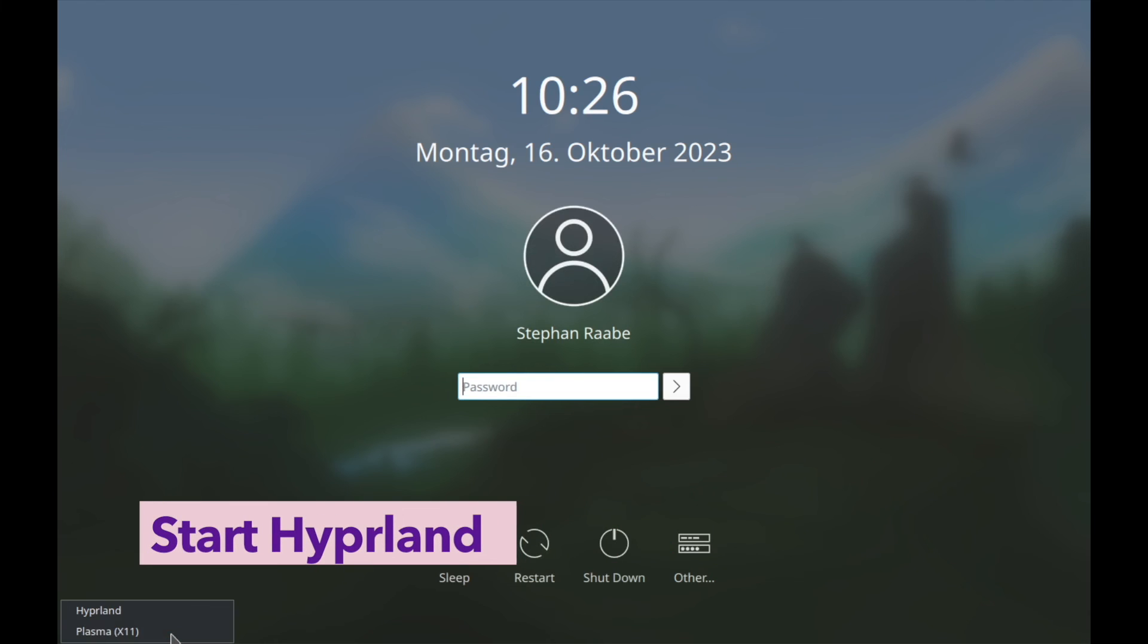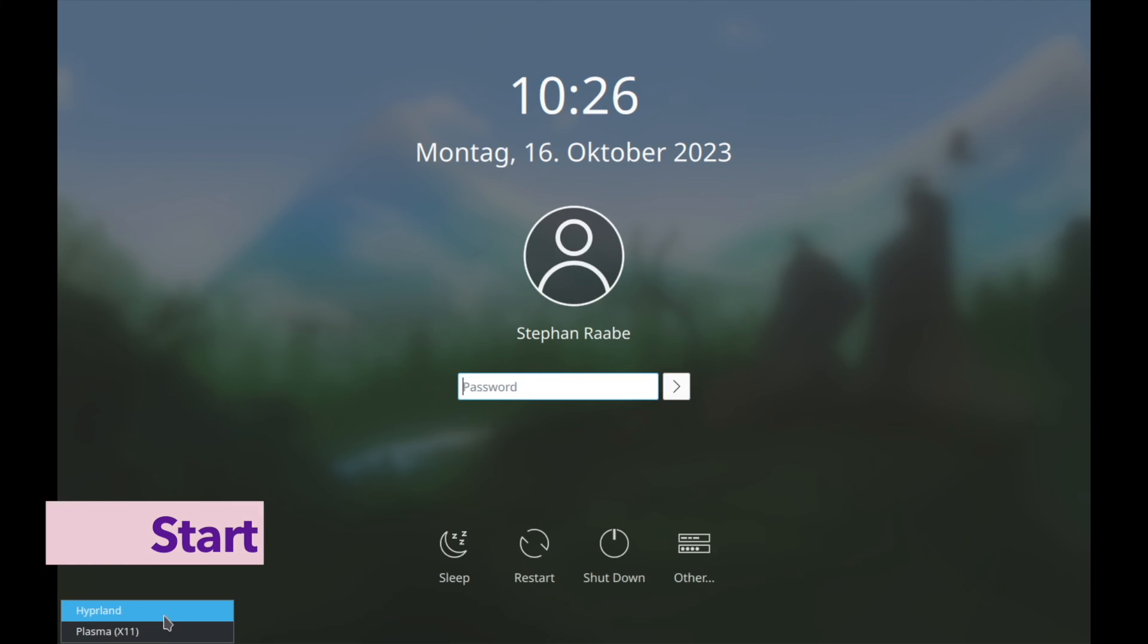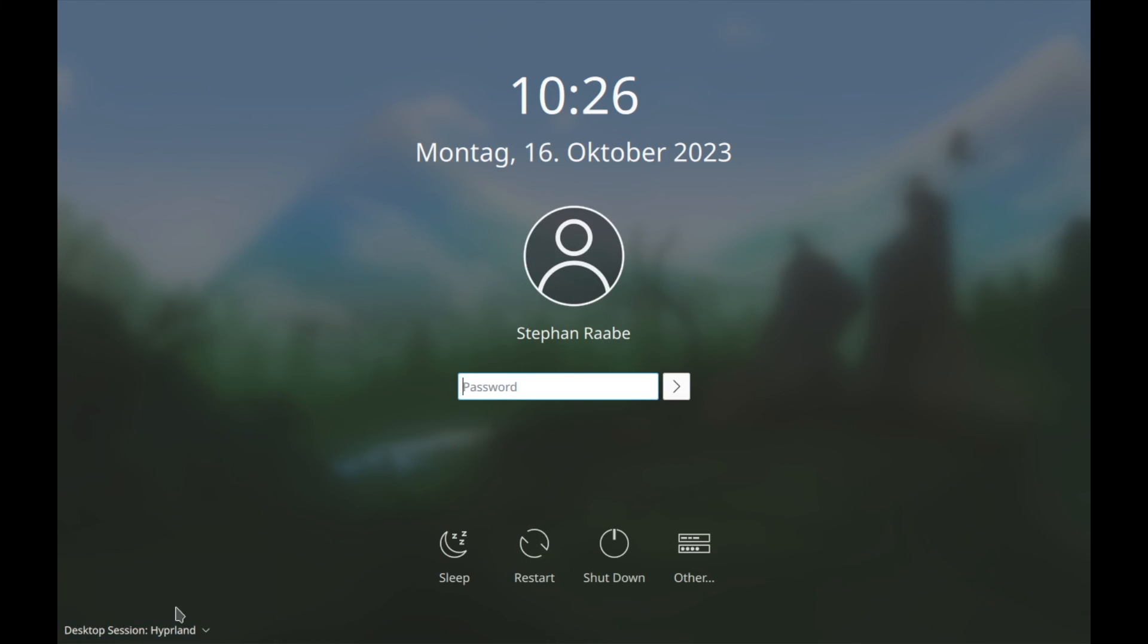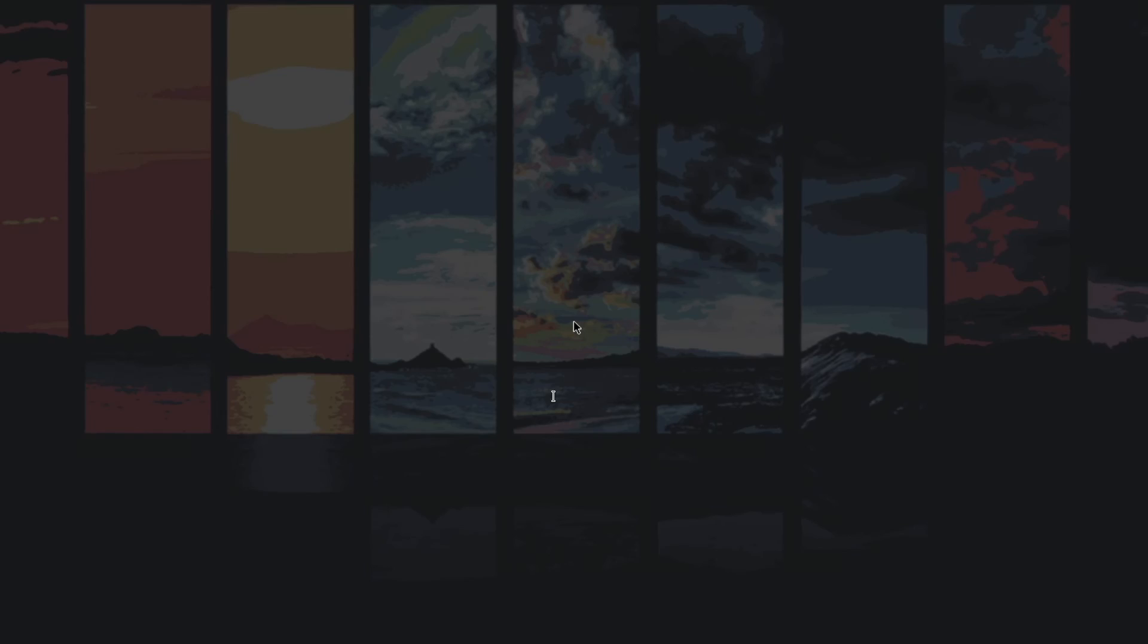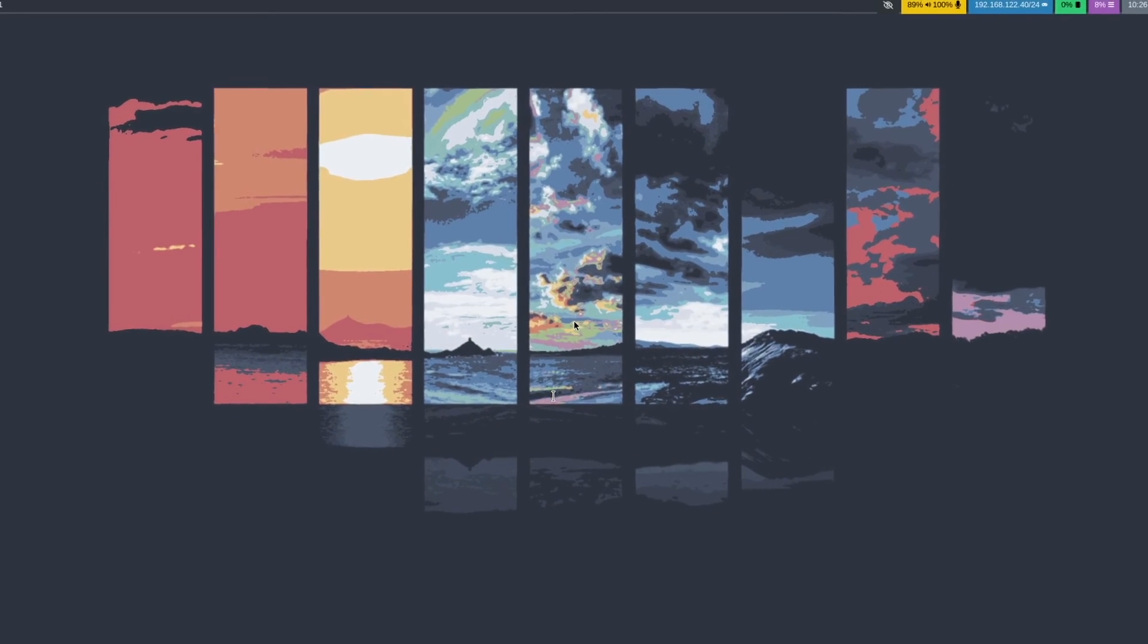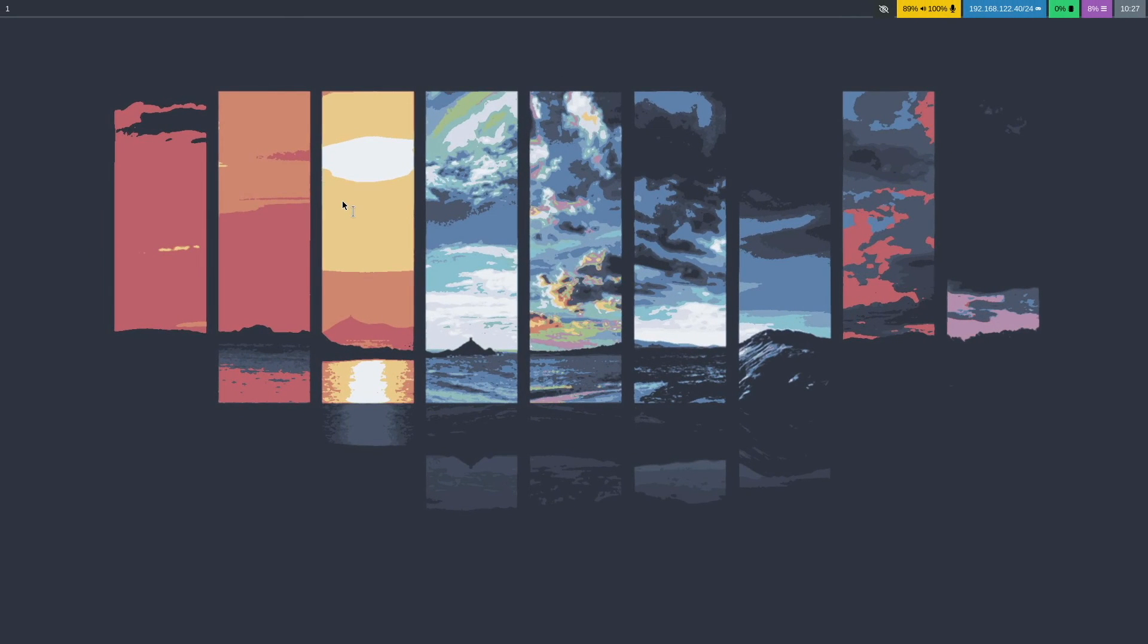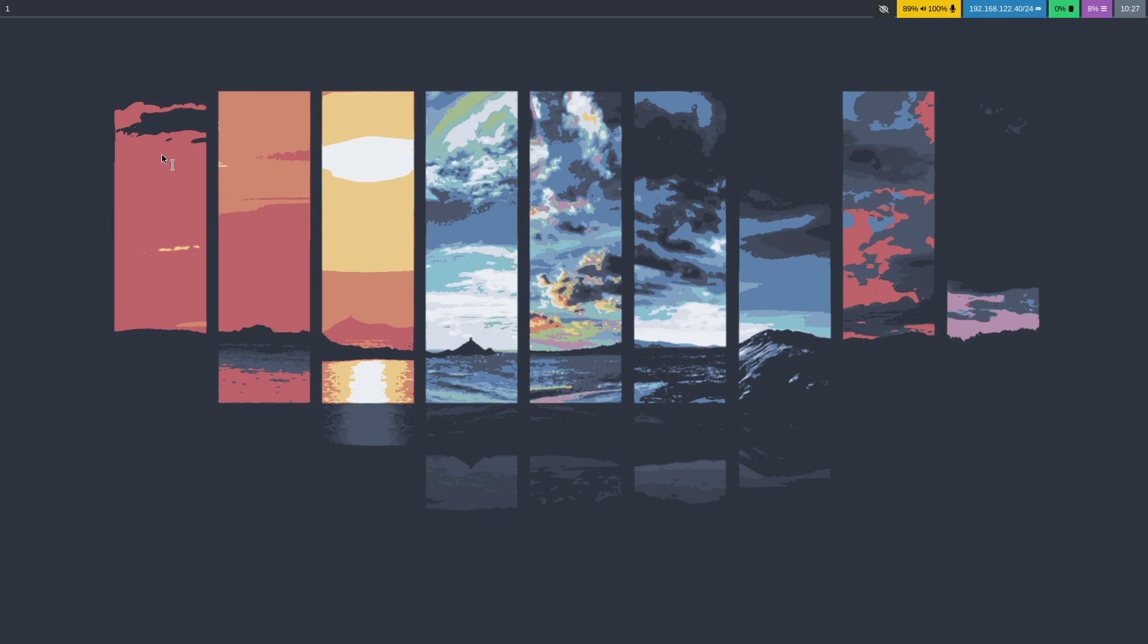Hyperland and I can change the session to hyperland. Let's enter the password. Let's see what happens. And here is hyperland with waybar on top with icons from Font Awesome and also showing the right workspaces.